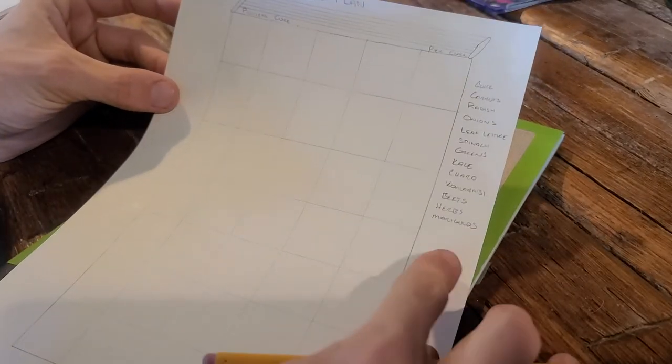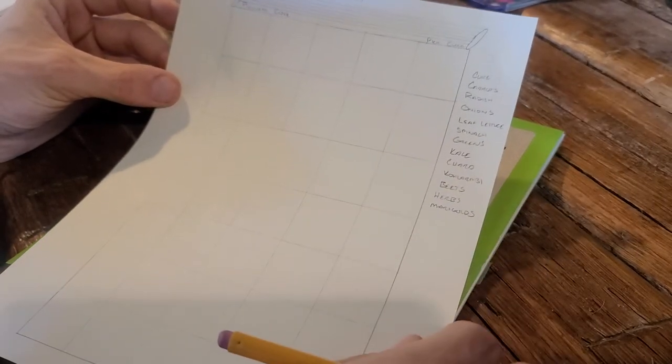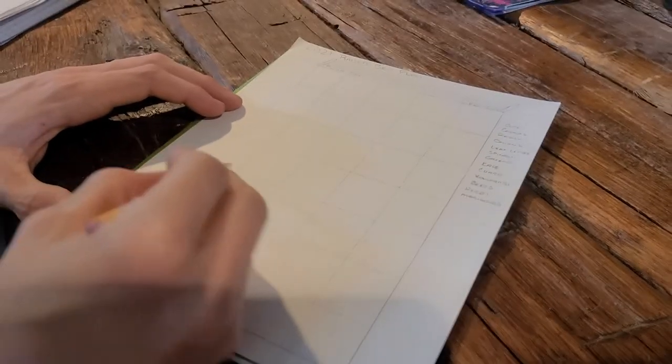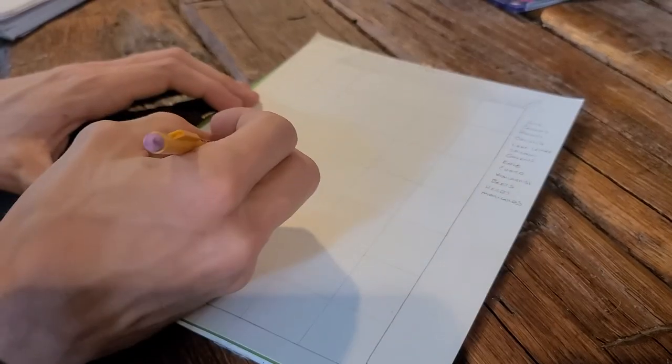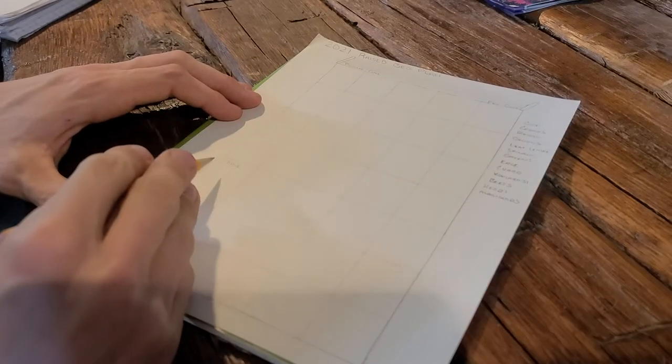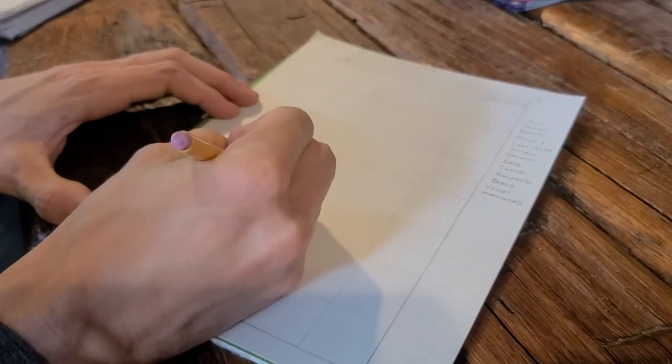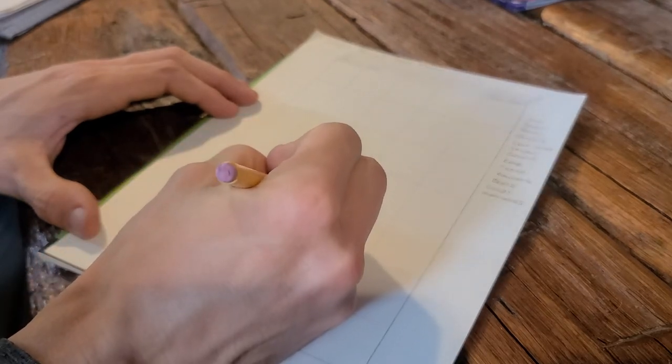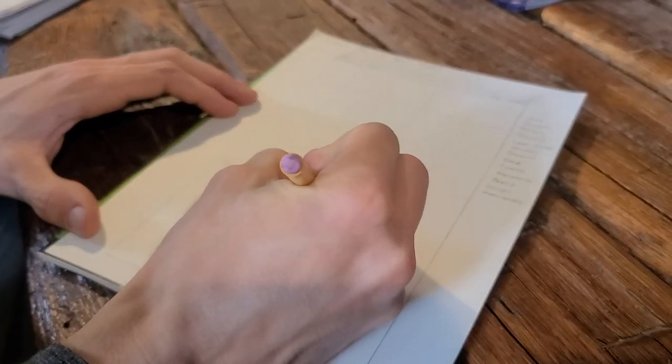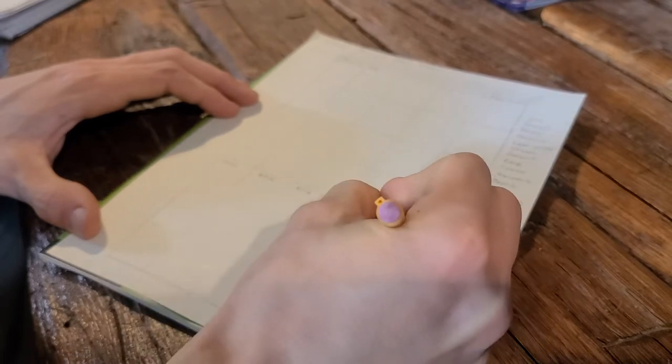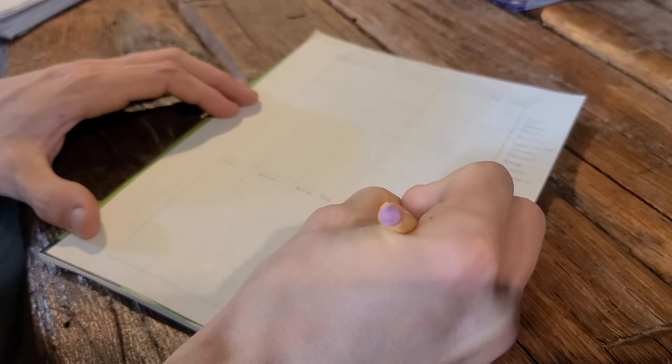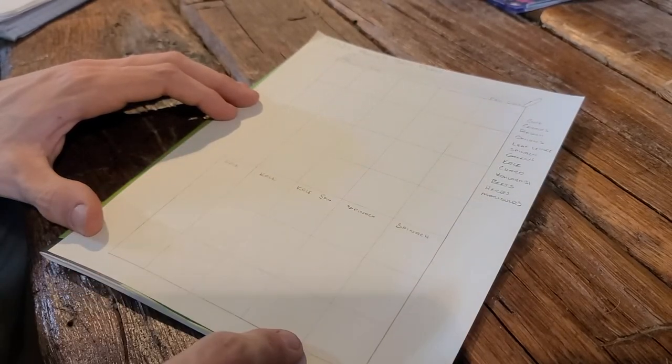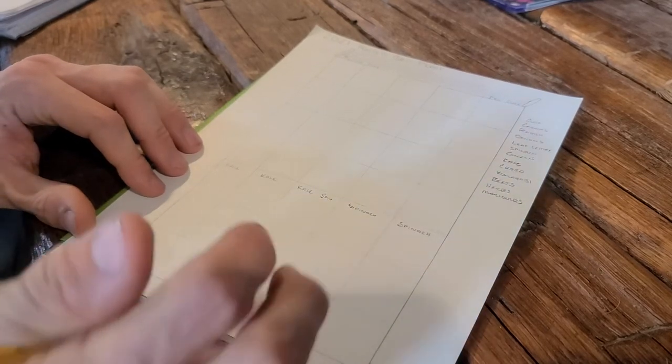Once you get everything written down on your sheet, you can start plugging it in to the grid to make sure you have everything you want. For my garden, I know these first three rows on the north side are all going to be for my greens. So I'll have one kale in this square, one in this square, probably one in this square, so three kale there, and then I'll probably put spinach to finish out the row, because they'll grow pretty tall, and help shade this, and they're on the south side of these three rows, so they'll help shade my greens as the weather warms up.